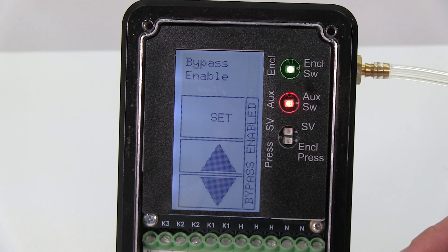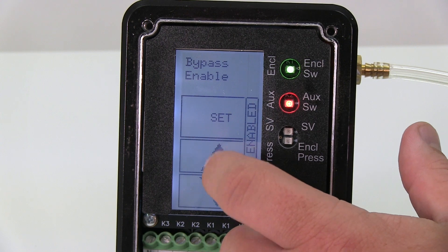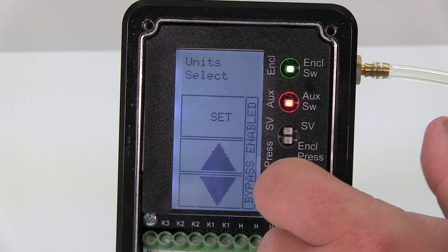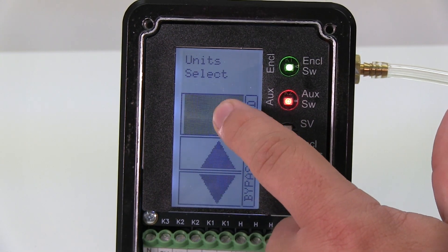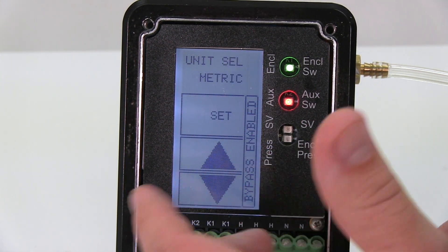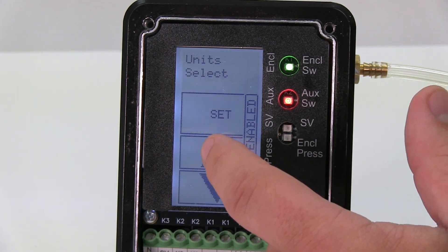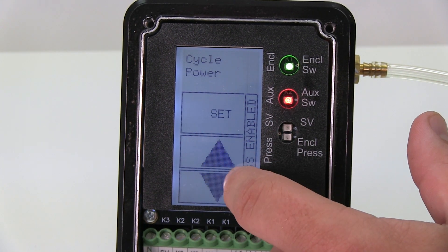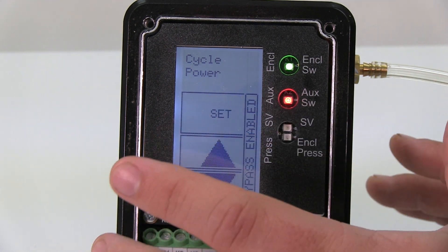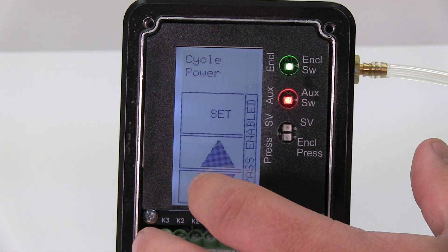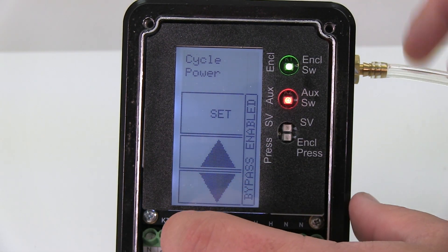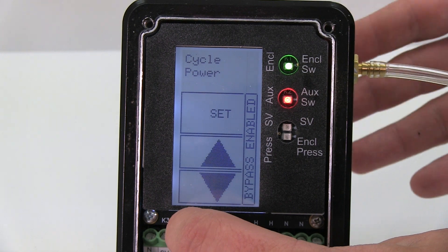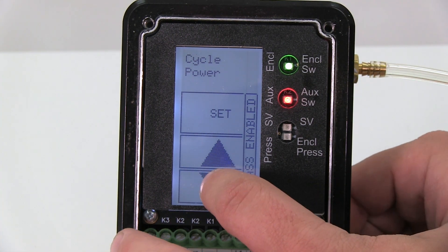Next we have unit select, which is metric or imperial. Right now I have it set to metric. Cycle power - all this does is kill power to the system and go through a restart. So if you want to cycle power to your system for some reason, you can cycle the power with the purge unit.